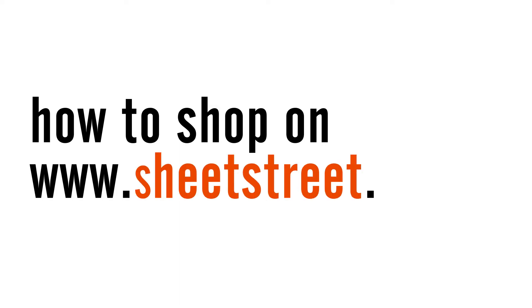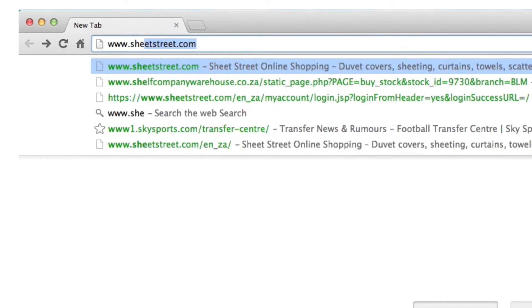If you have never shopped online with us before, well here is a quick and easy tutorial of how to do this. Open up your browser and type in www.sheetstreet.com.